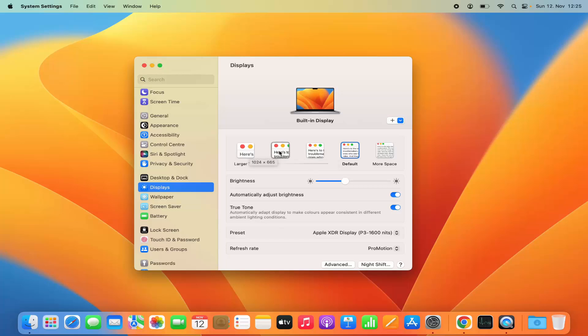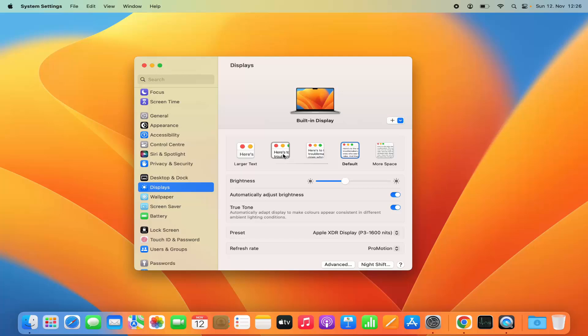In my case I have three other options to make the display text larger and one more option for more space. You can select any of these options which will increase or decrease the resolution of your display.